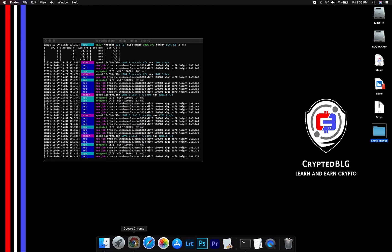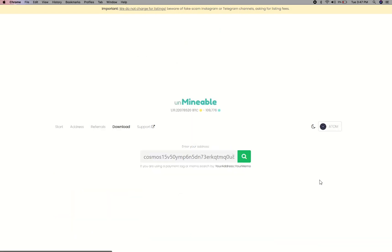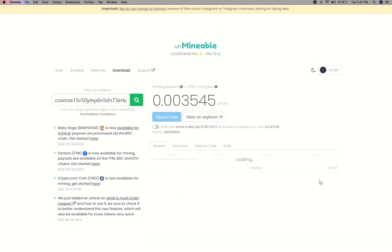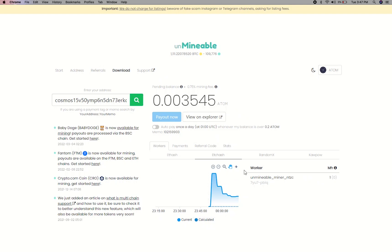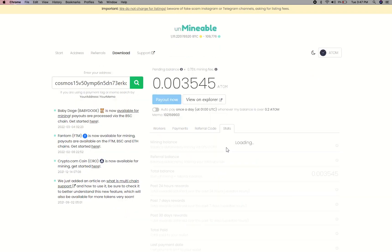To get your mining stats, go to this page, link in the description. Copy and paste your Cosmos wallet address along with memo here. Here you will see your mine balance, mining stats, payout, and you can get your own referral code here, and your miner stats.